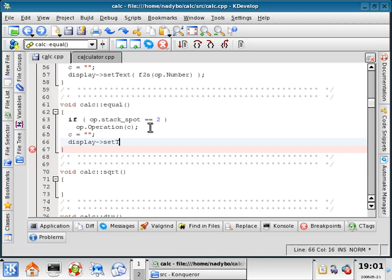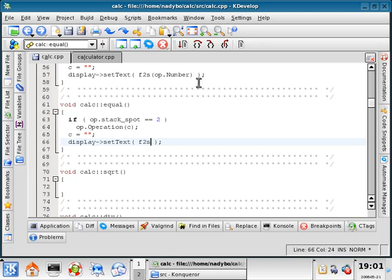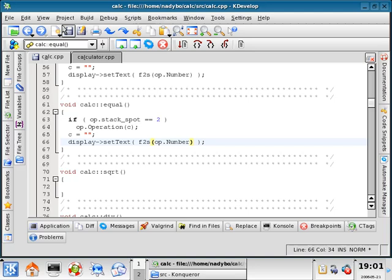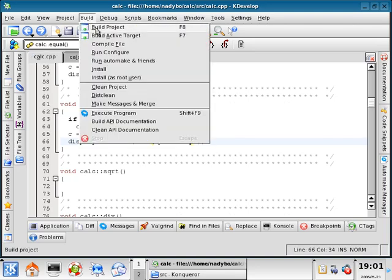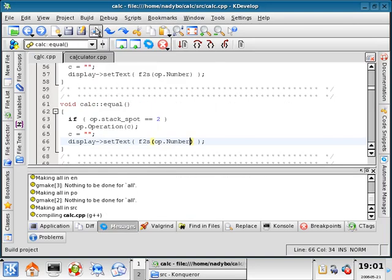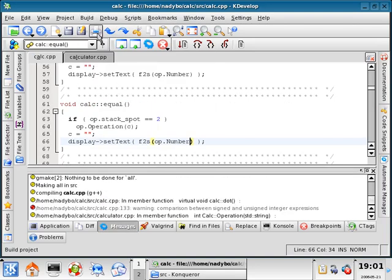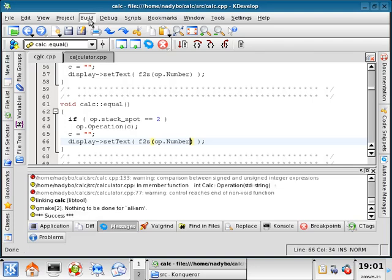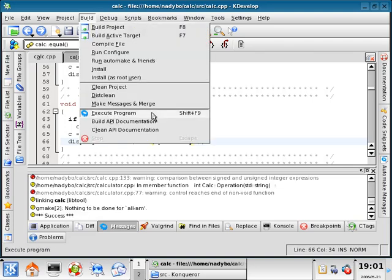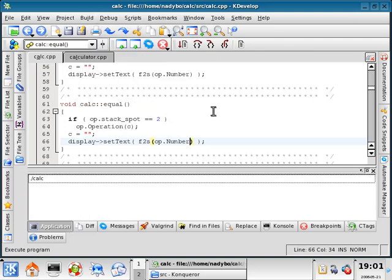We'll do set text. And inside here, we're going to use our little float to string converter again. And inside that parameter, OP.number. So let's check to see if that works. We'll do build and then build the project. Execute program.